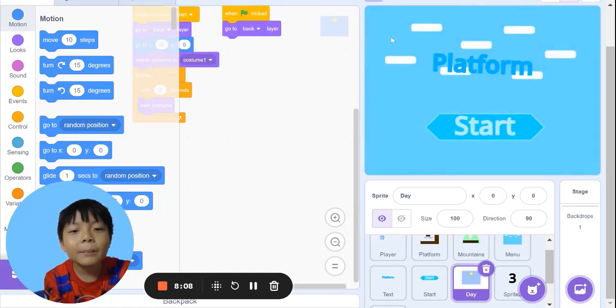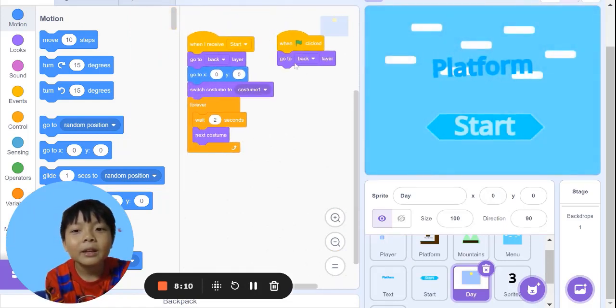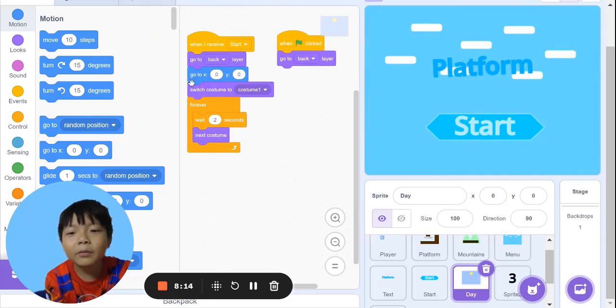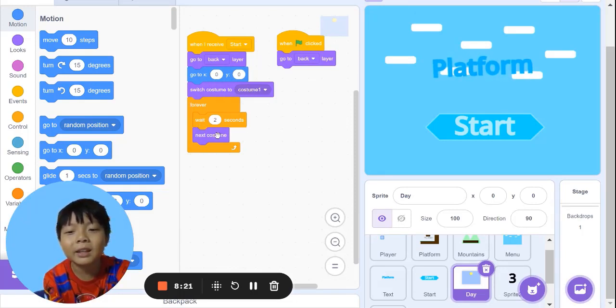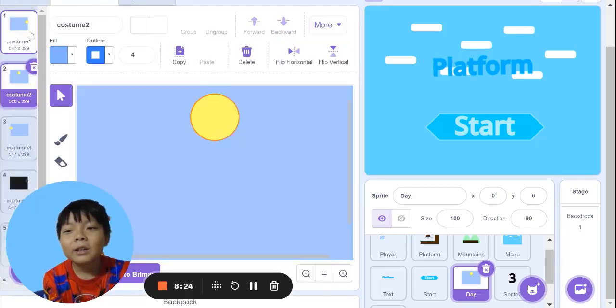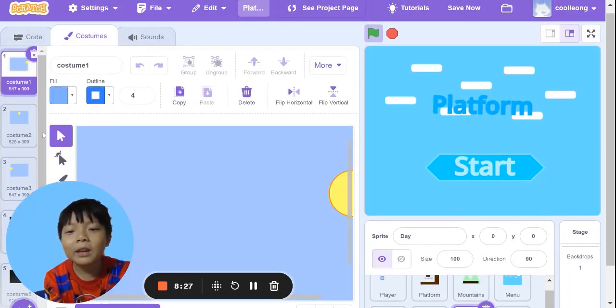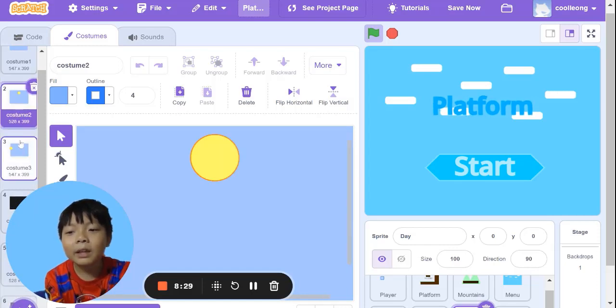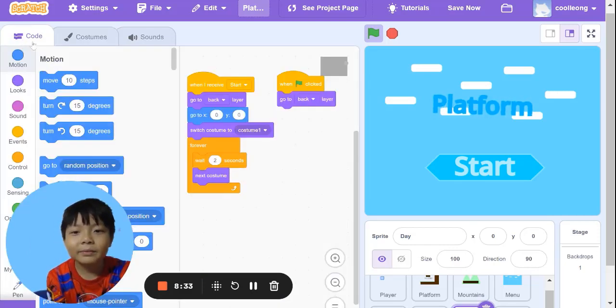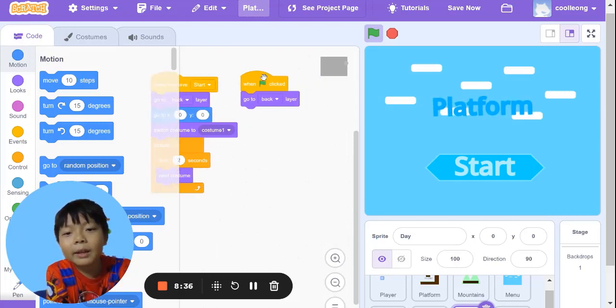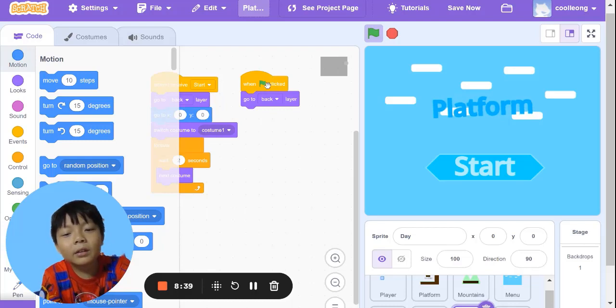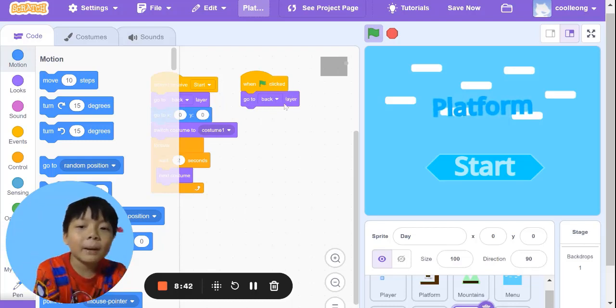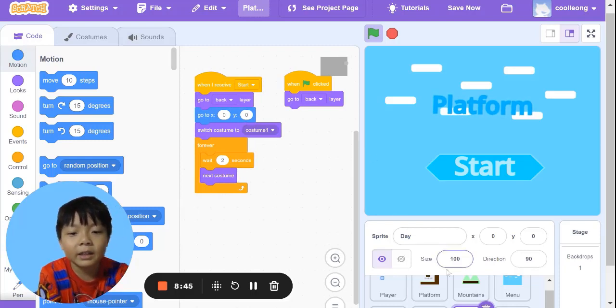This is the background we play on. When I receive start, go backward one layer, go to position 0, 0, switch costume to costume 1. Forever, wait 2 seconds, then next costume. The costumes are day, middle day, last day, then night the same. When green flag clicked, go backward one layer, just in case if it goes front again.